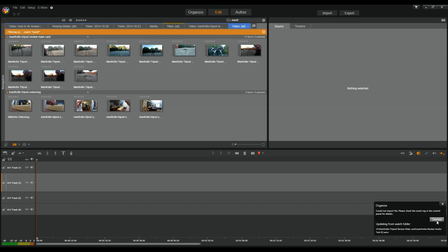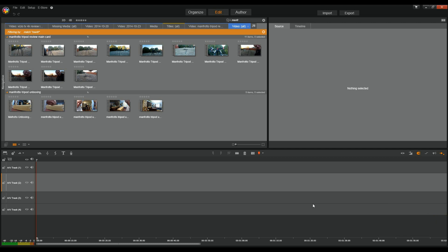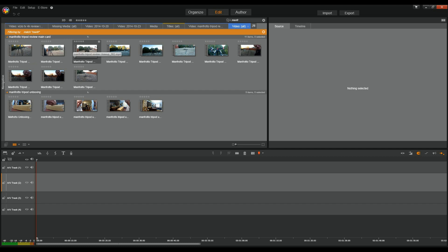Hello YouTube. I am back with another video about Pinnacle Studio Ultimate 18. This is my second in my little series here. On this one, I've gone out today and did a review of my Manfrotto Tripod. I've brought in all of that video, and I also have audio which we'll get to after a while. I shot this in total with three different cameras — two GoPros and my 5D Mark III.